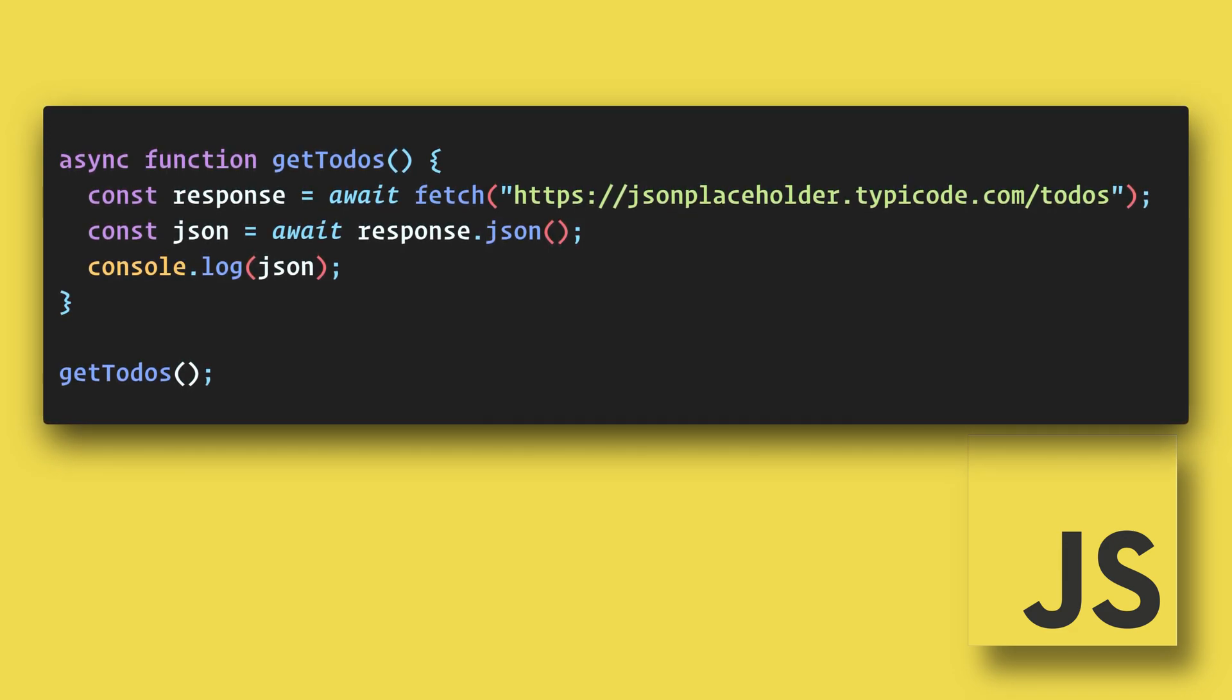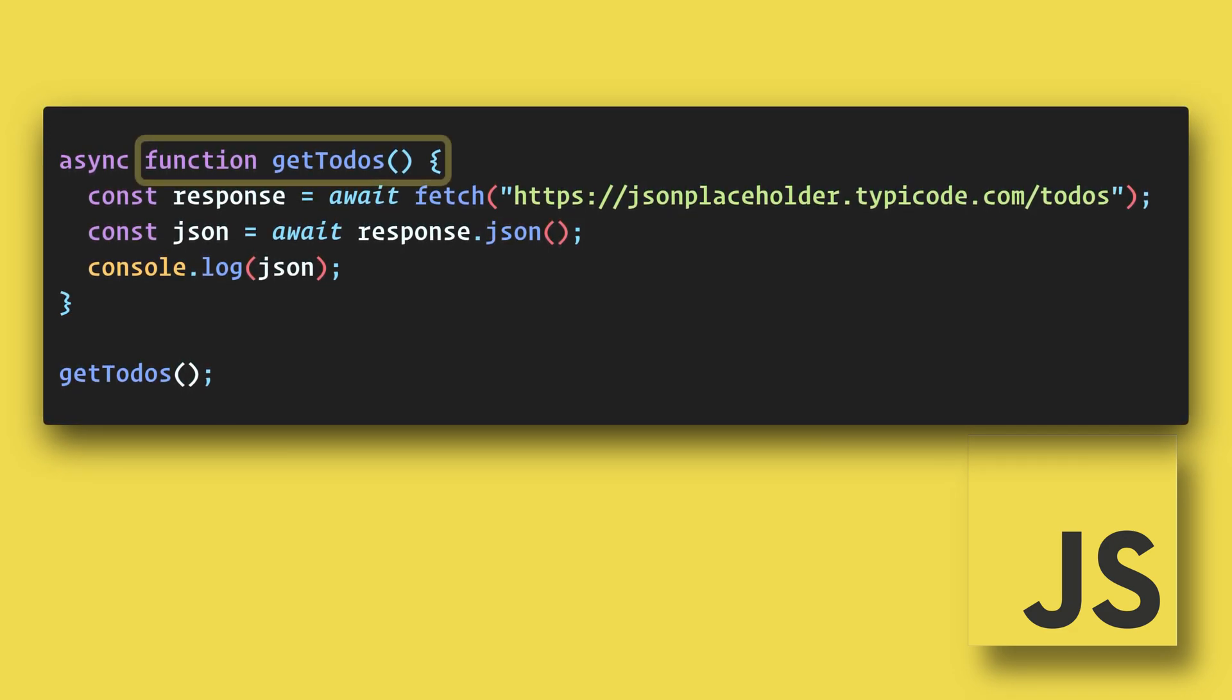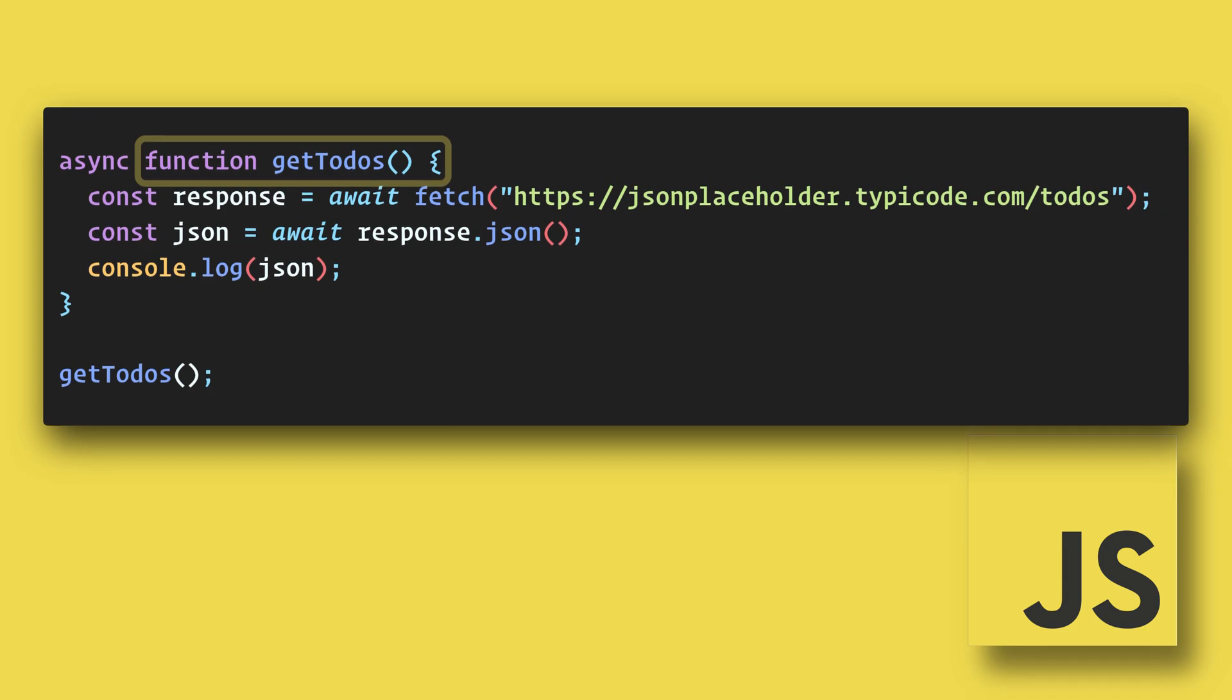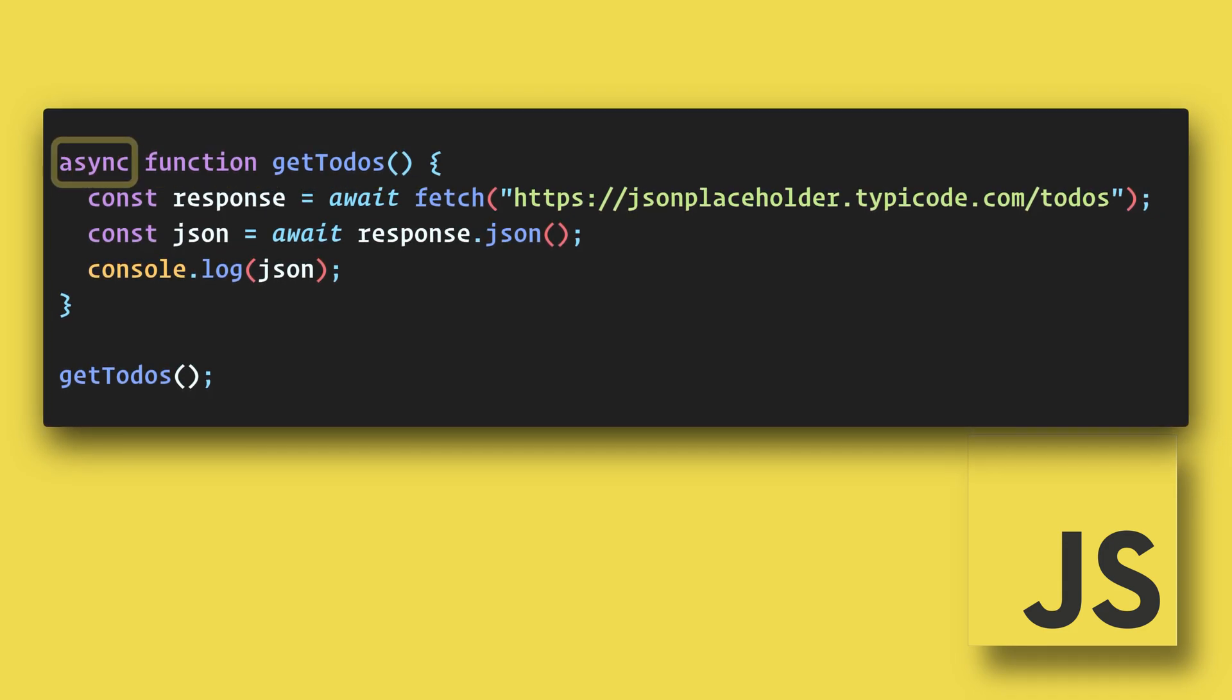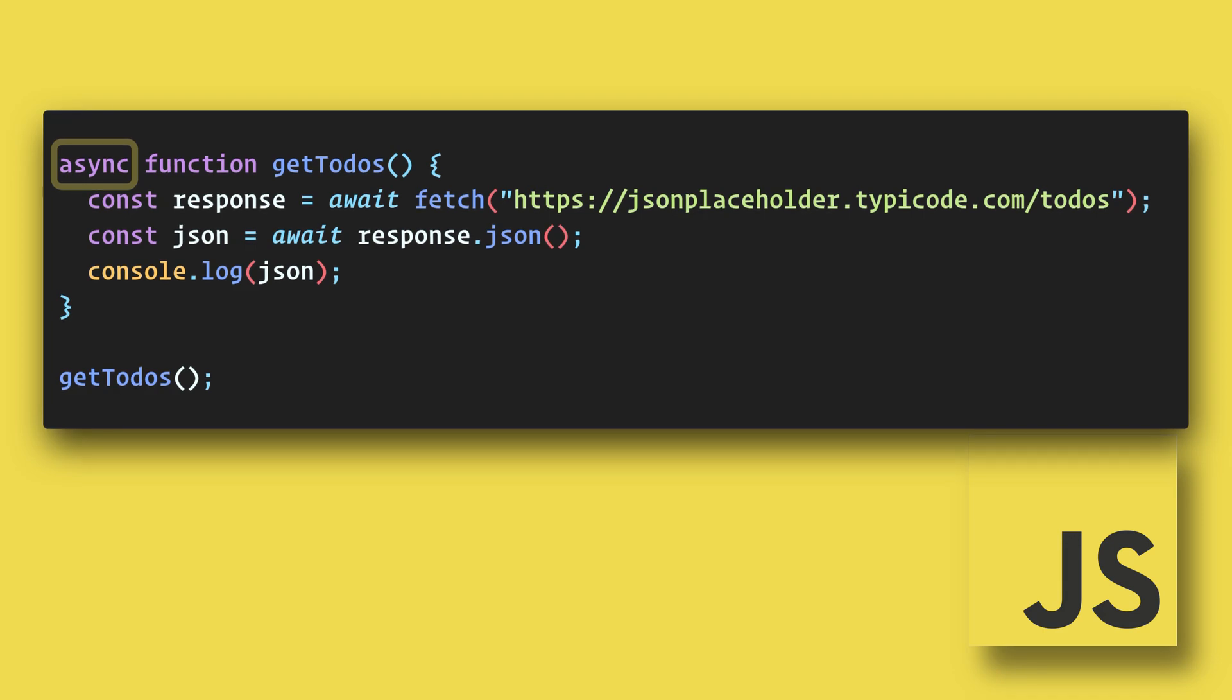The first thing that we must do is wrap our asynchronous code in a function and we add the async keyword before the function.